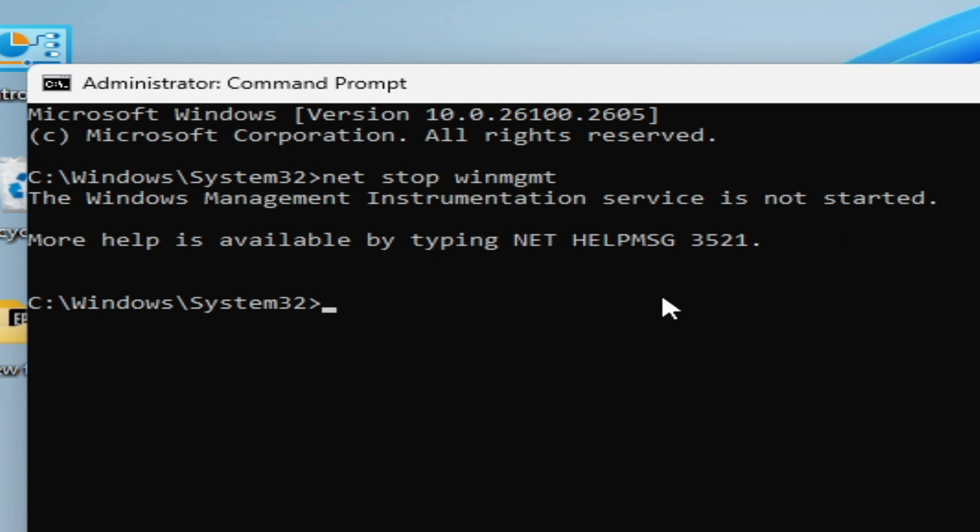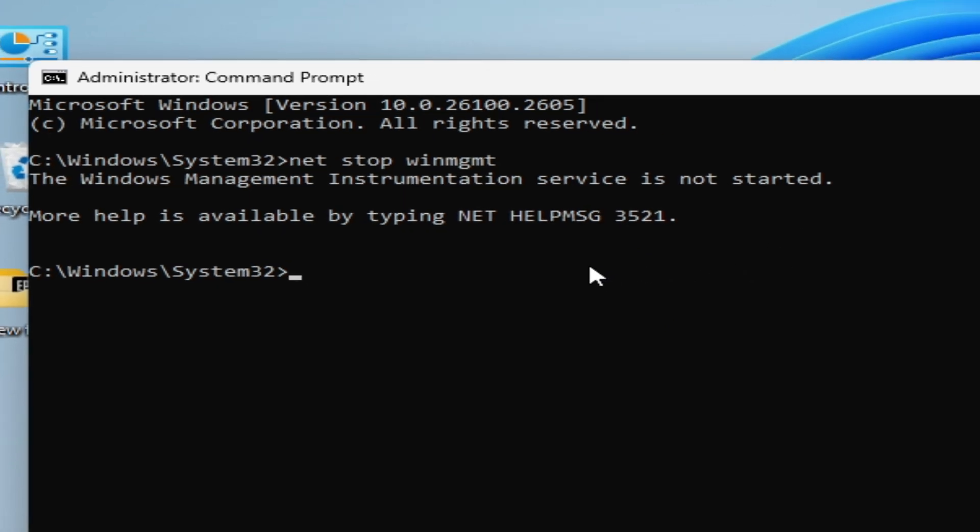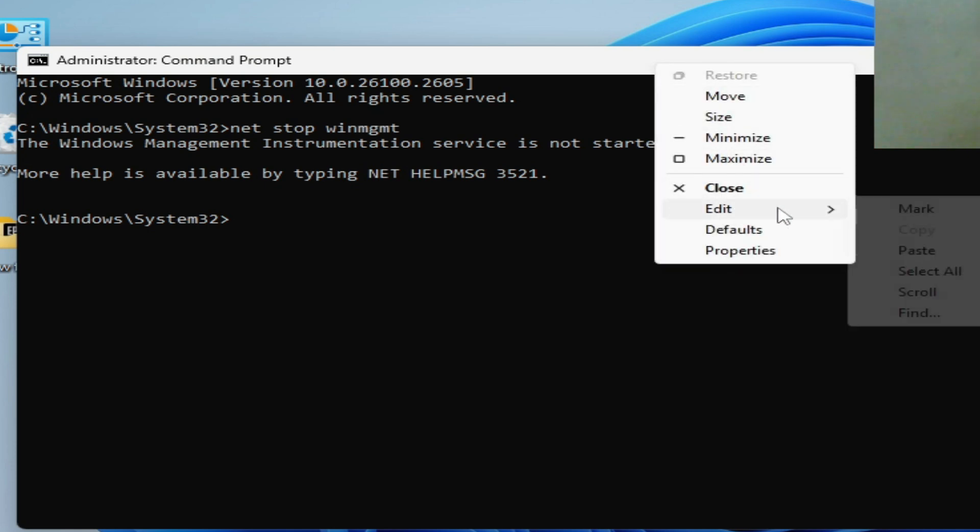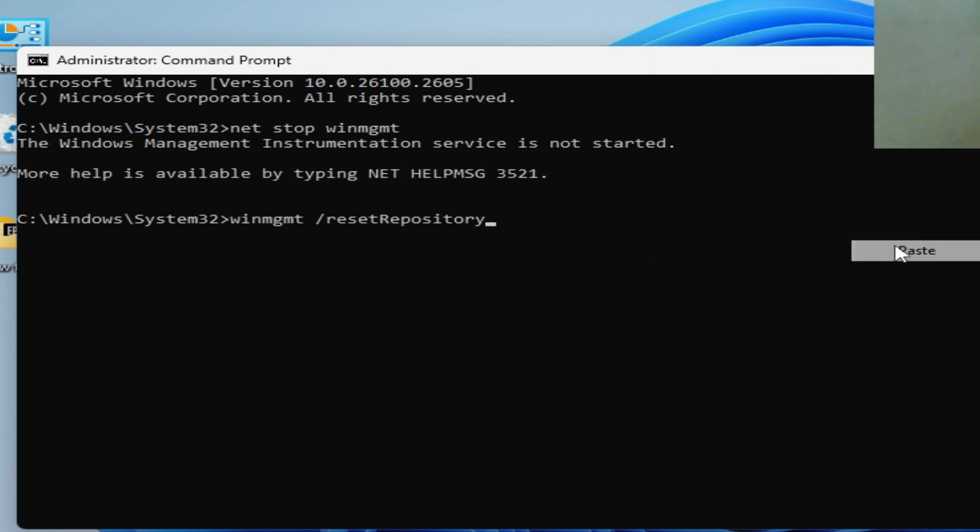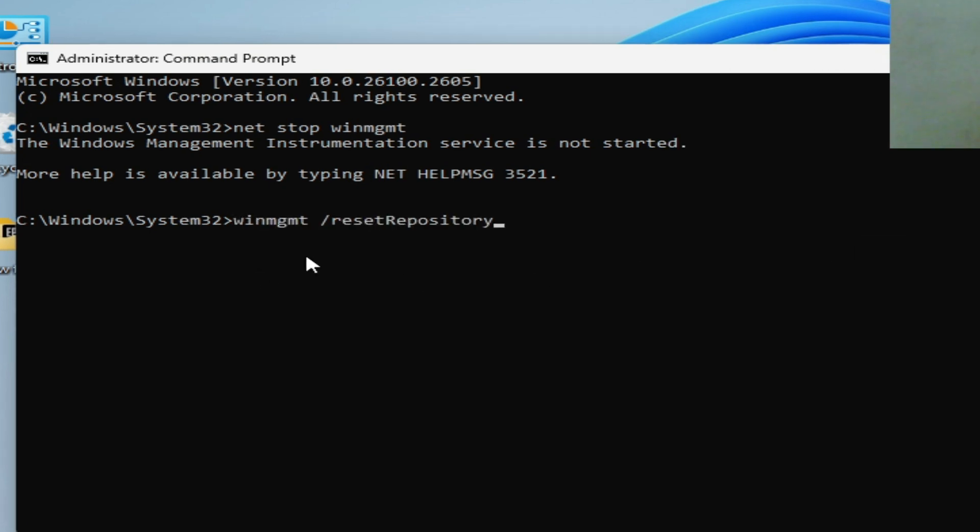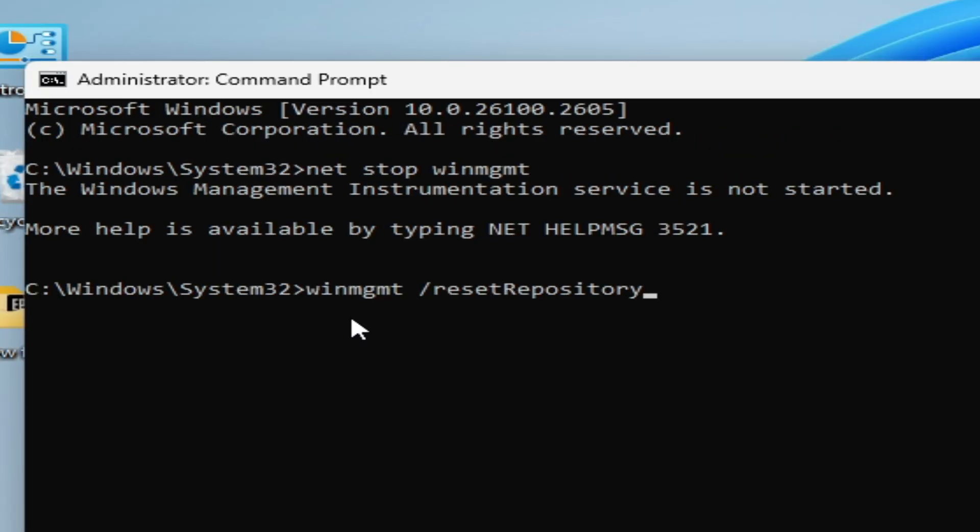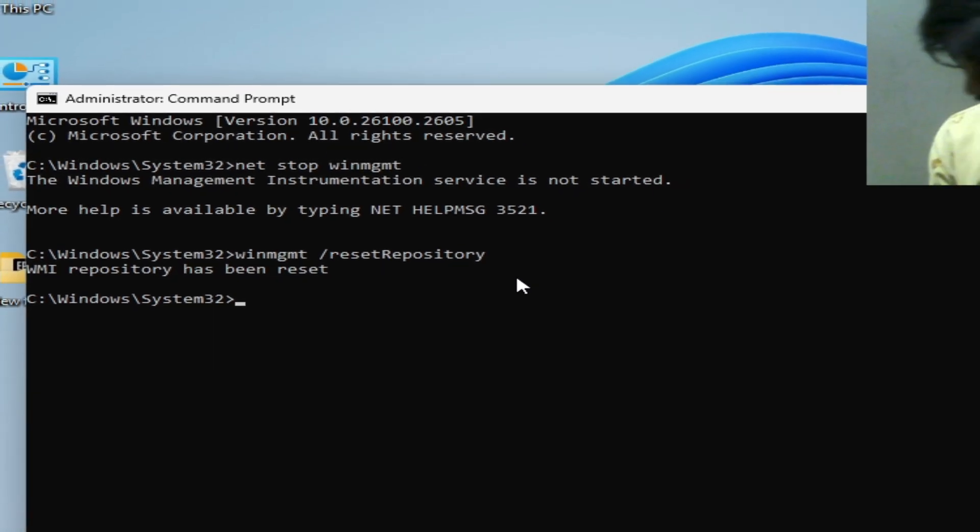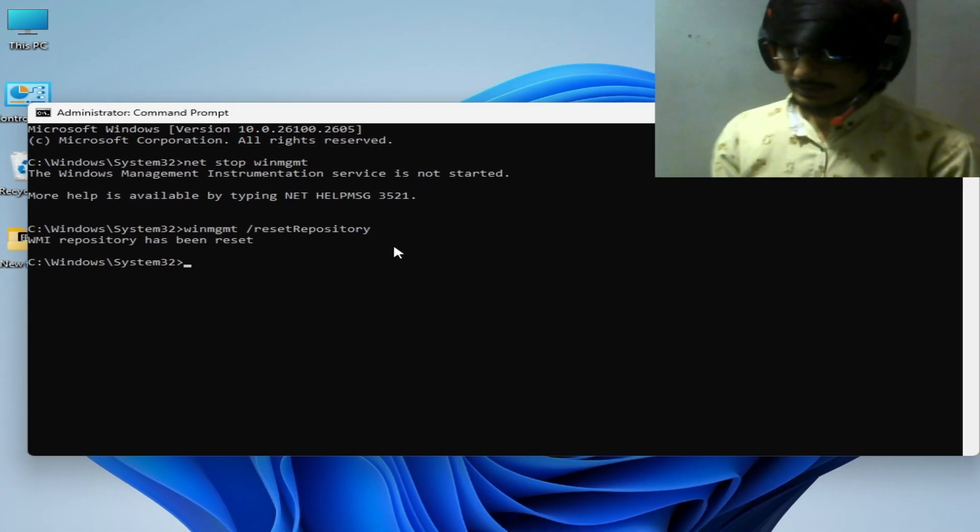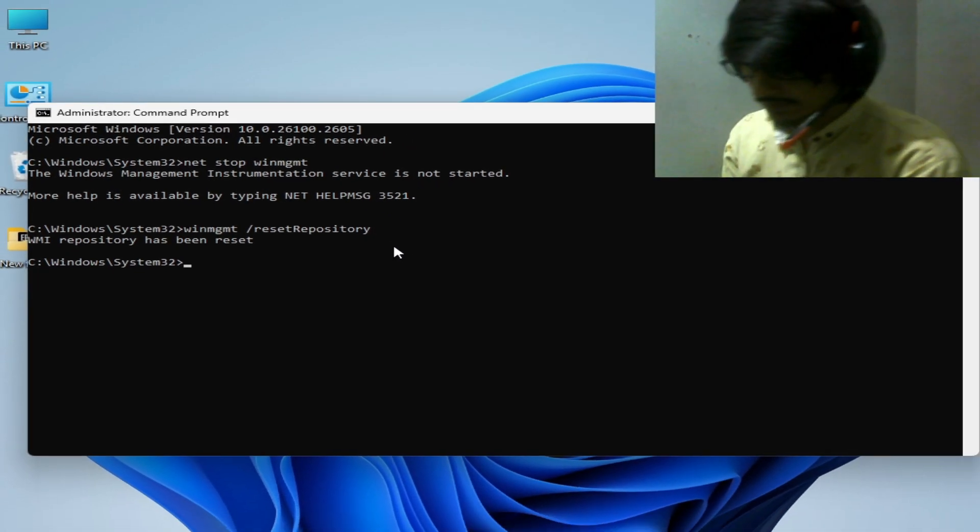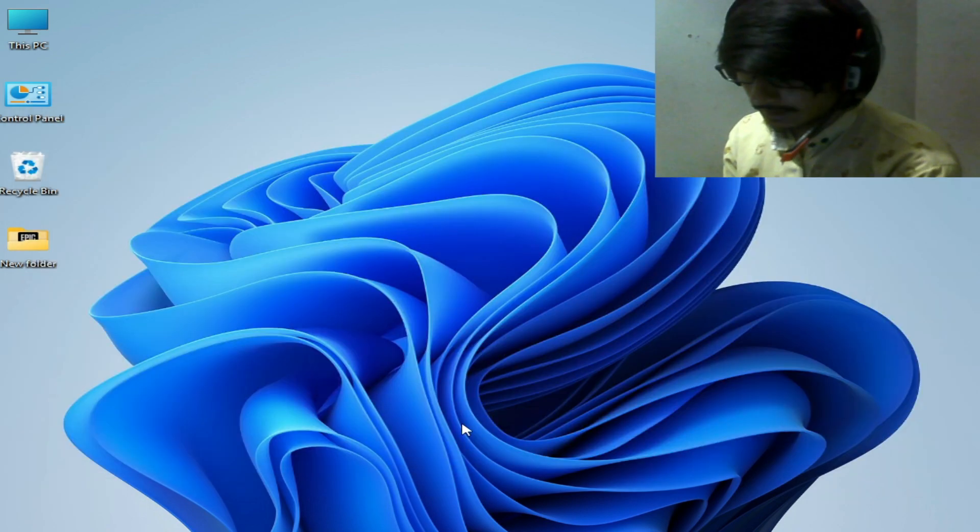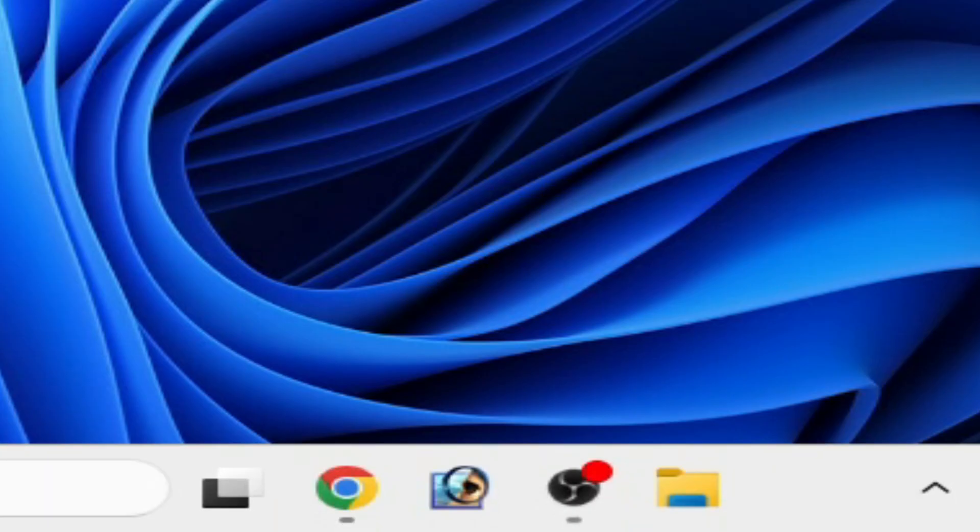Now type this command: winmgmt /resetrepository. Hit enter and wait for some time. It's working now. Close it and go to Startup and restart your PC.